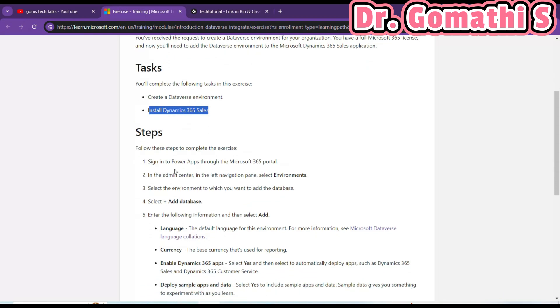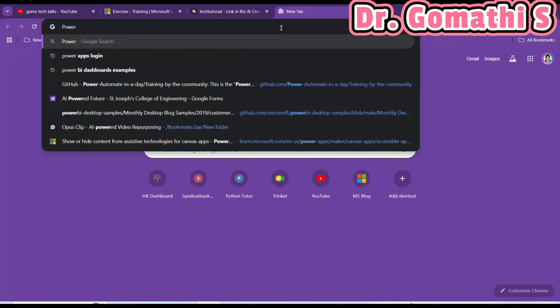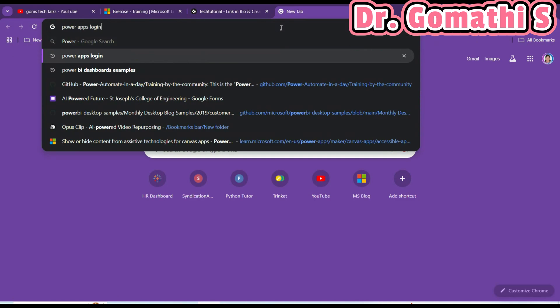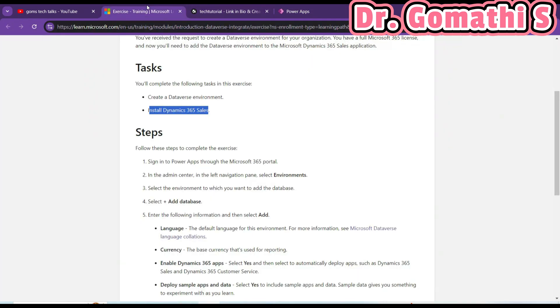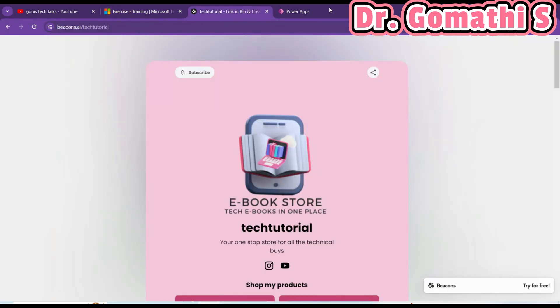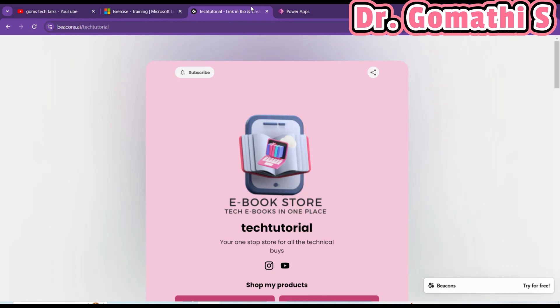If you are creating a Dataverse you should have the access, so keep that in mind. First let us log in to Power Apps — through Power Apps we can go to the admin center, and we have to create this environment.